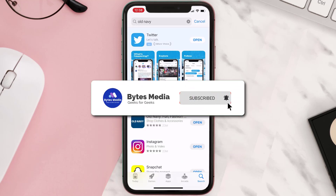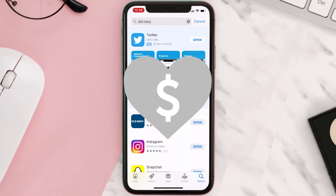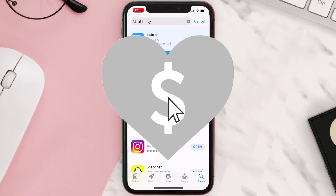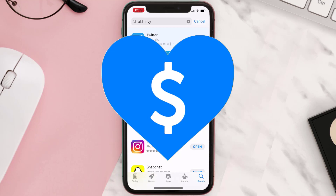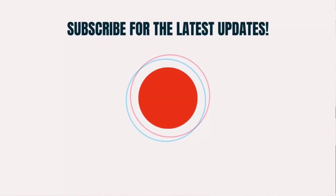Hopefully this will fix the issue, and if it did, make sure you give this video a super thanks by clicking on the heart icon to help support the channel. Don't forget to hit that subscribe button — we'll see you in the next one.